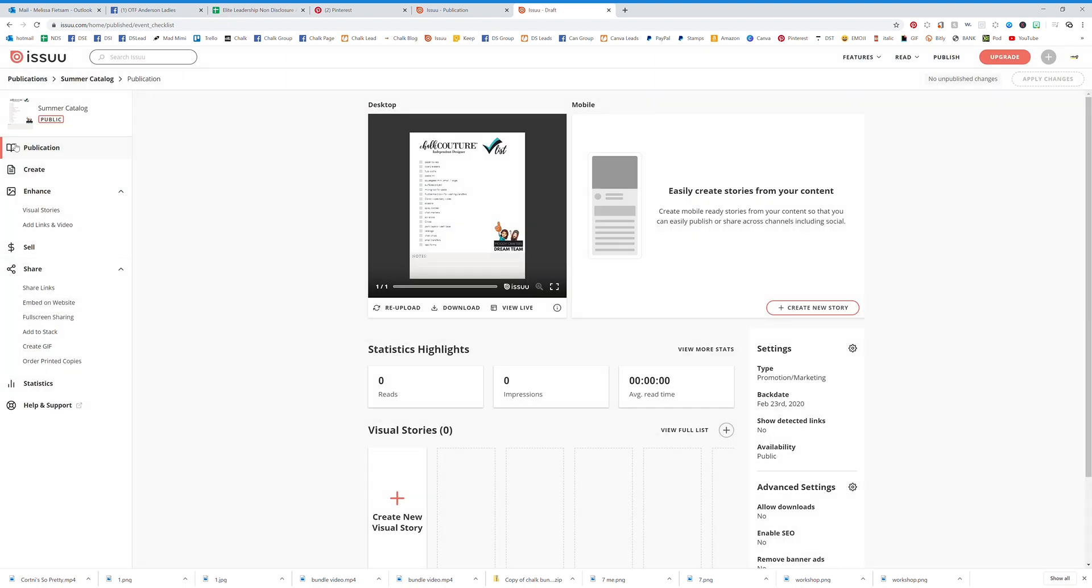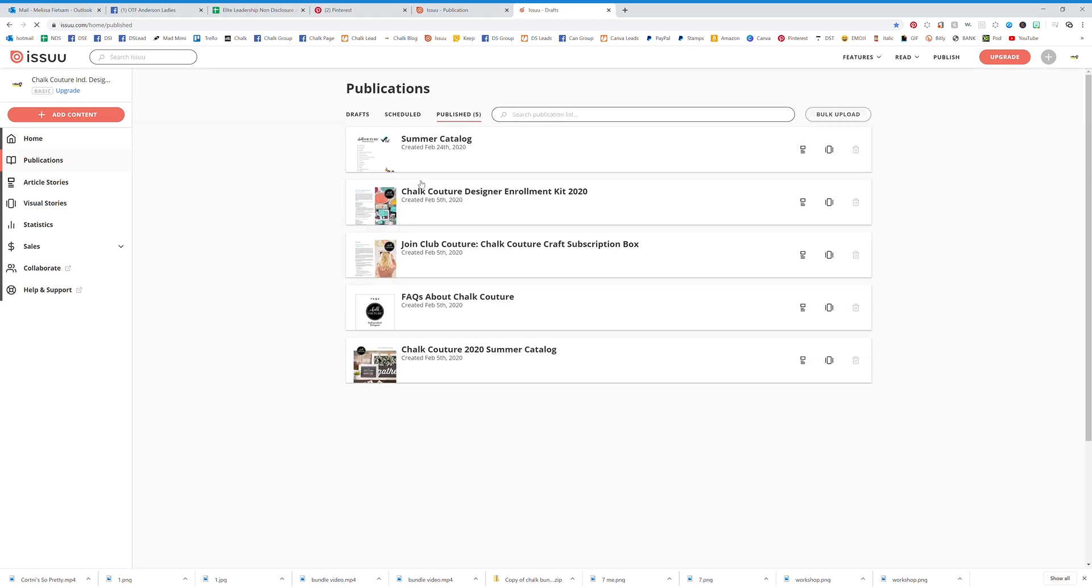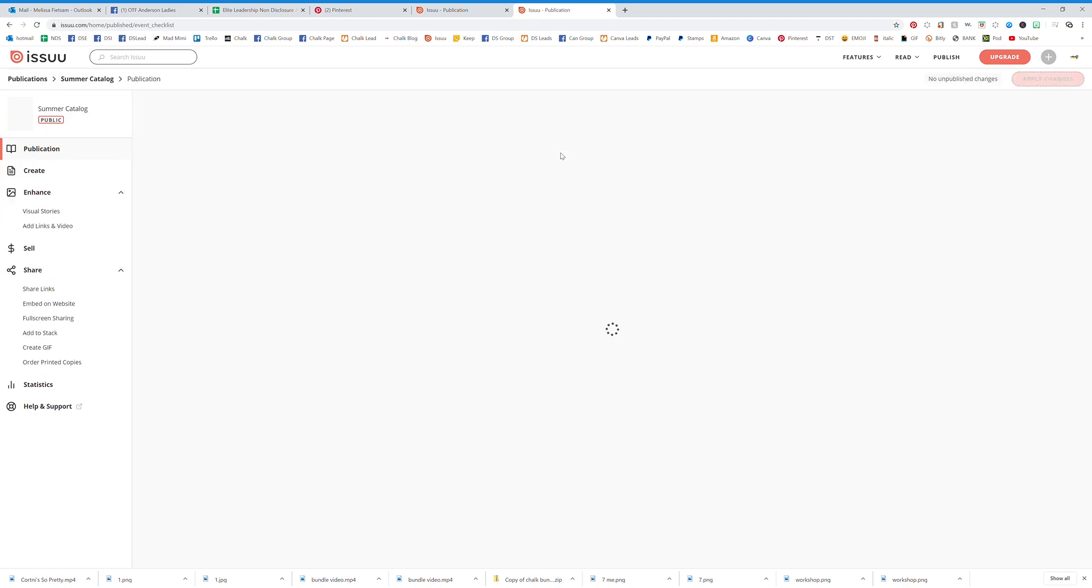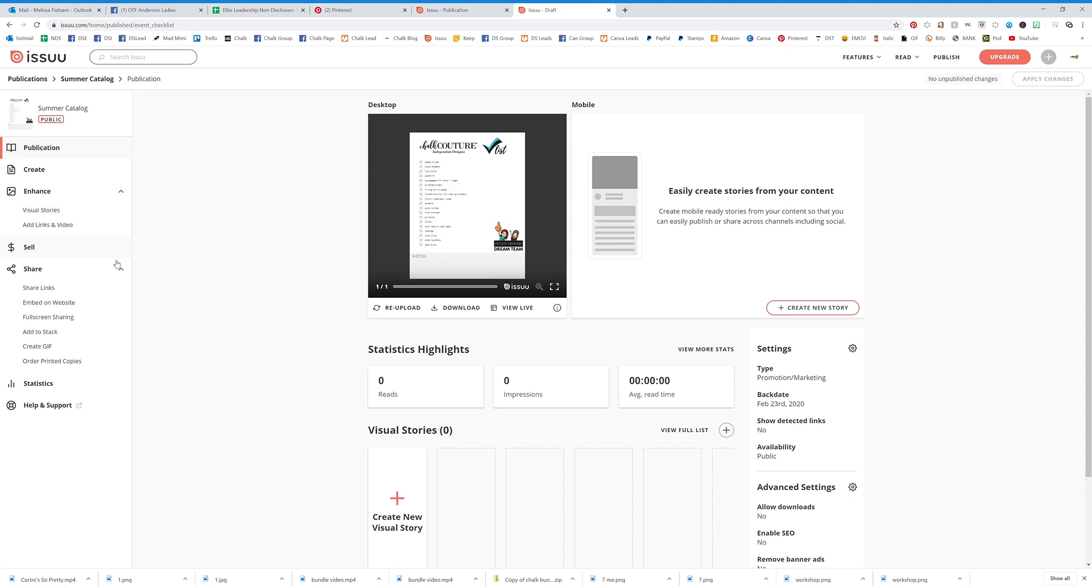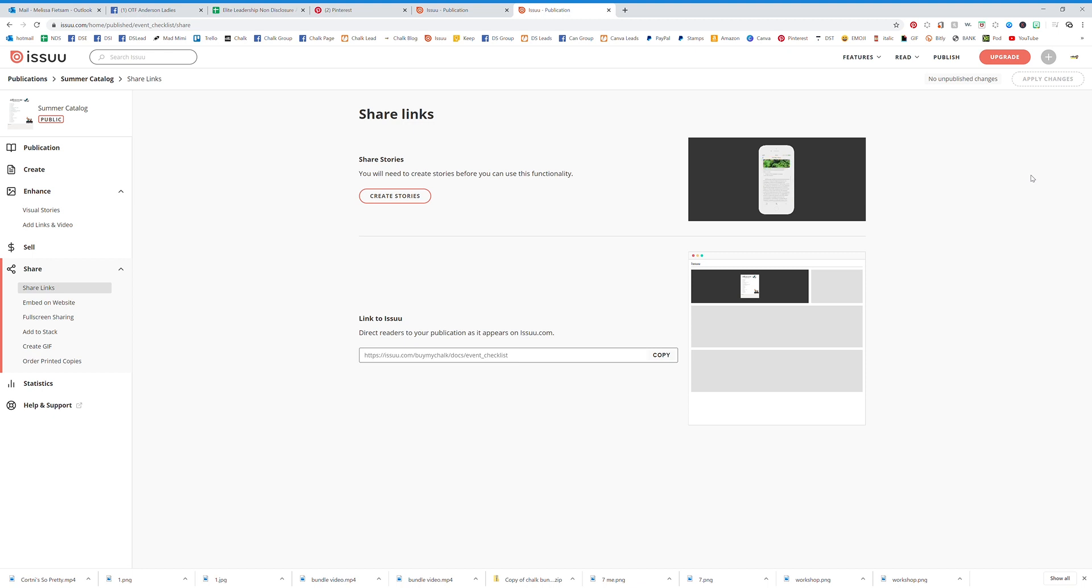Anytime, so let's go back to Issuu. Now let's say I want the link to that. I can hit Publications and I'm going to see my catalog here. I want the link to that. So if you click on Share Links, you're going to be able to copy your links. So that's how you can find them, that's how you can upload them, that's how you can use them.